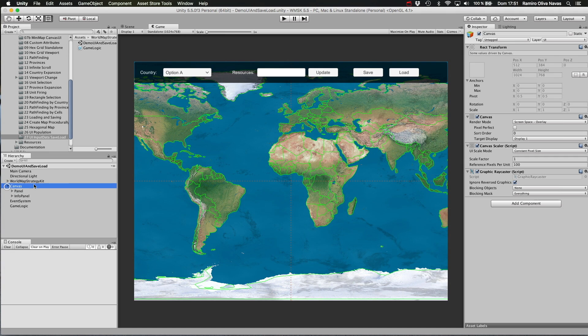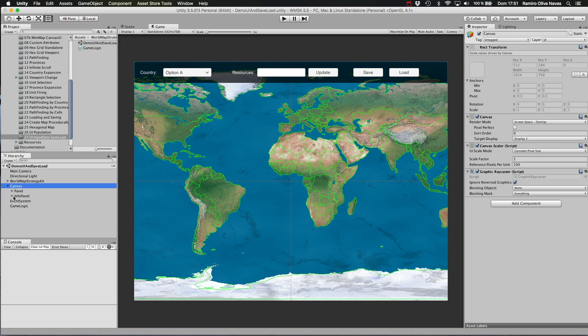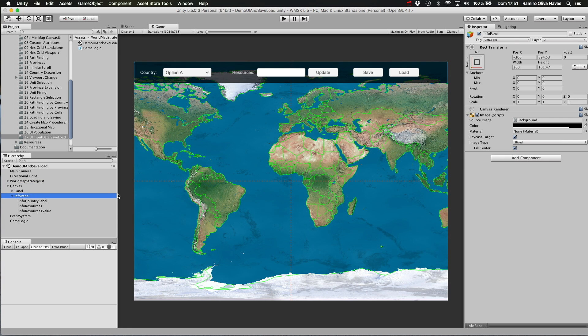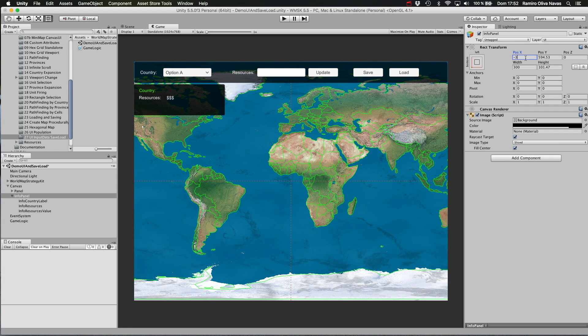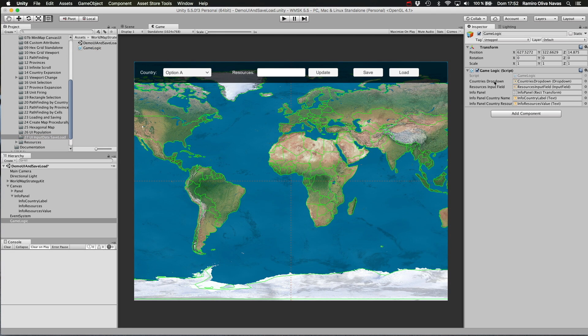The canvas UI here contains several fields. We have the top panel which serves as a placeholder for all these controls: the dropdowns, the labels, and the buttons. There is a hidden info panel which will be shown just when we are hovering the countries and will show the current resources for the country under the mouse cursor. This game logic script has five public properties that are wired to the different canvas UI elements.